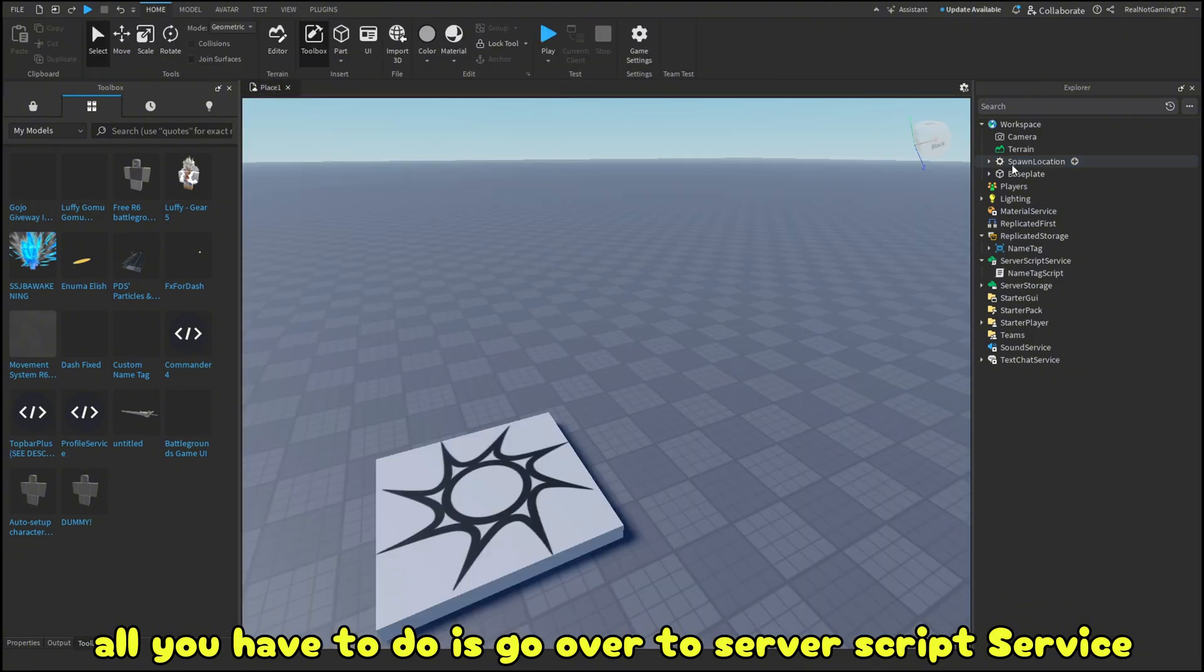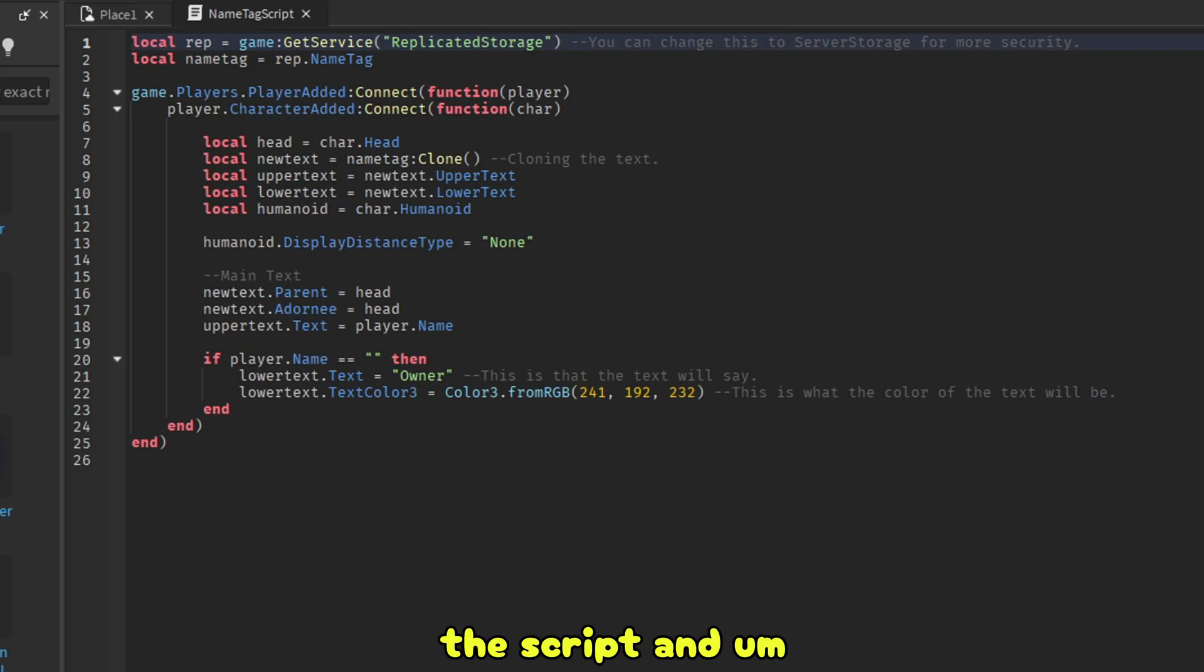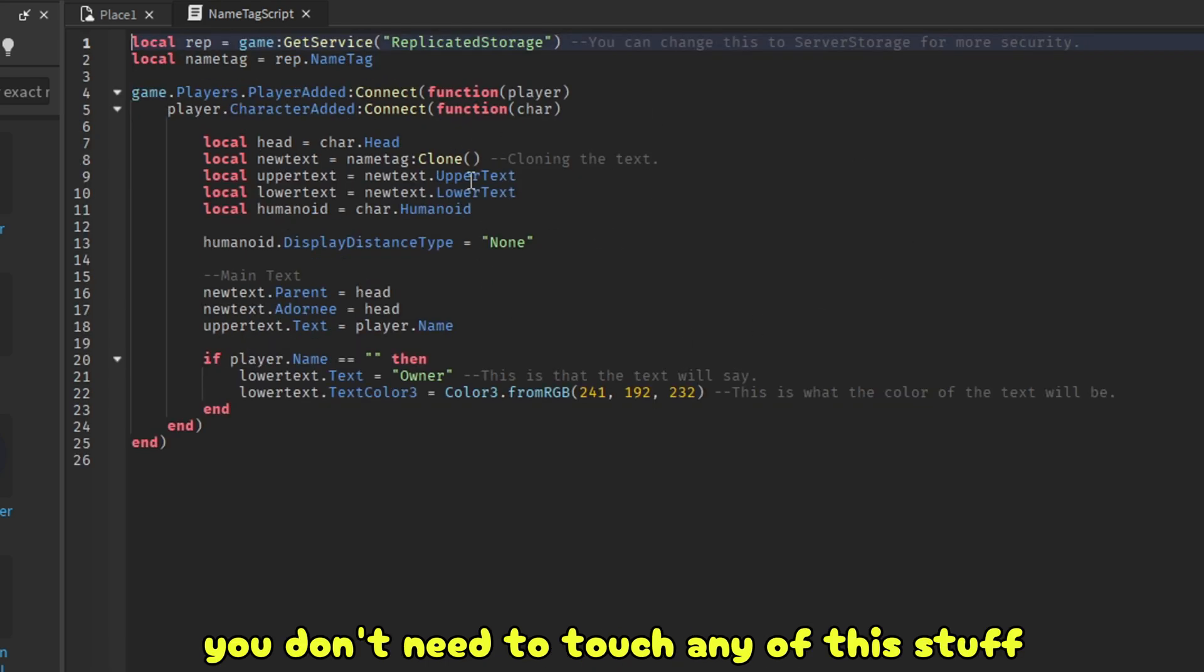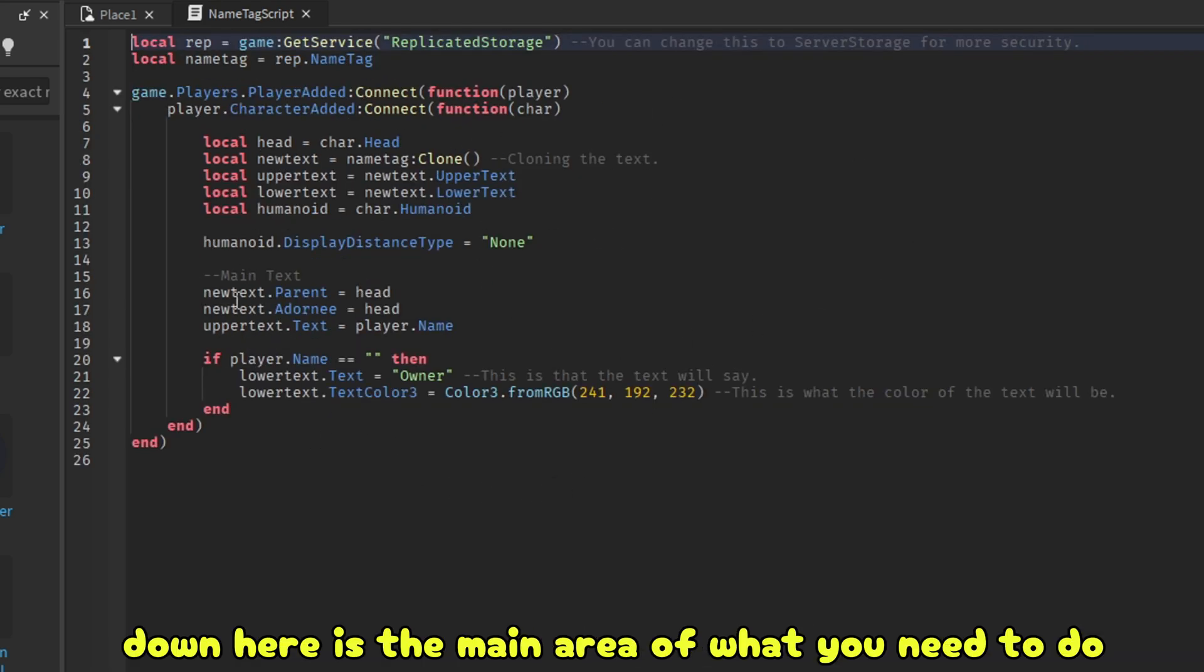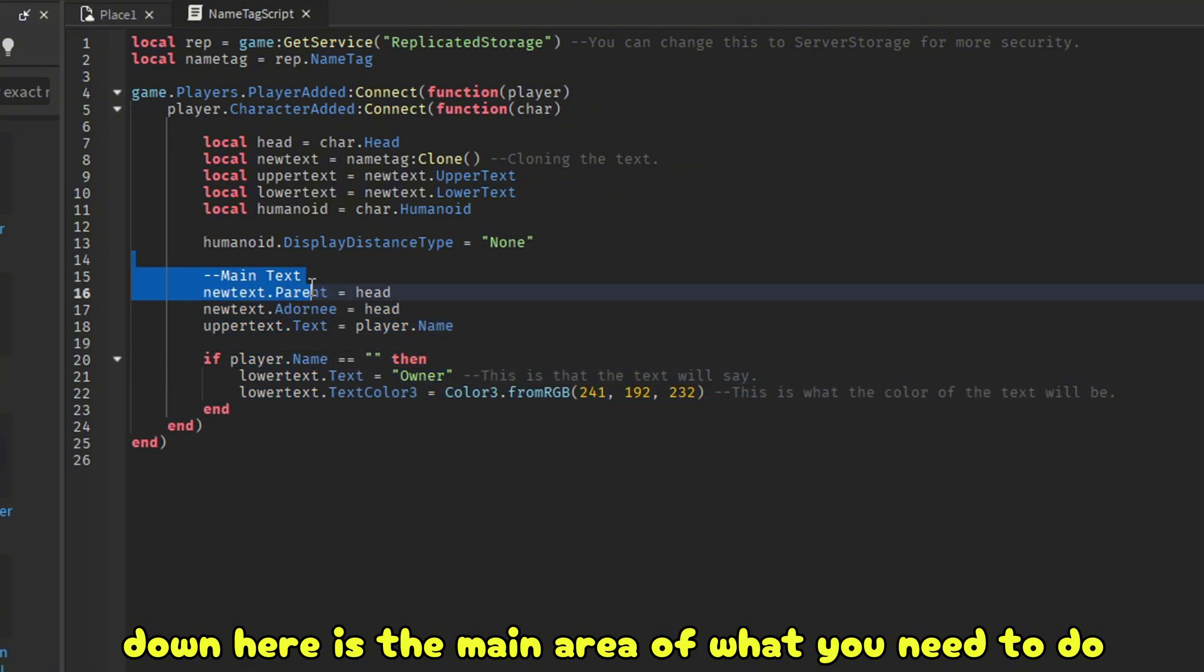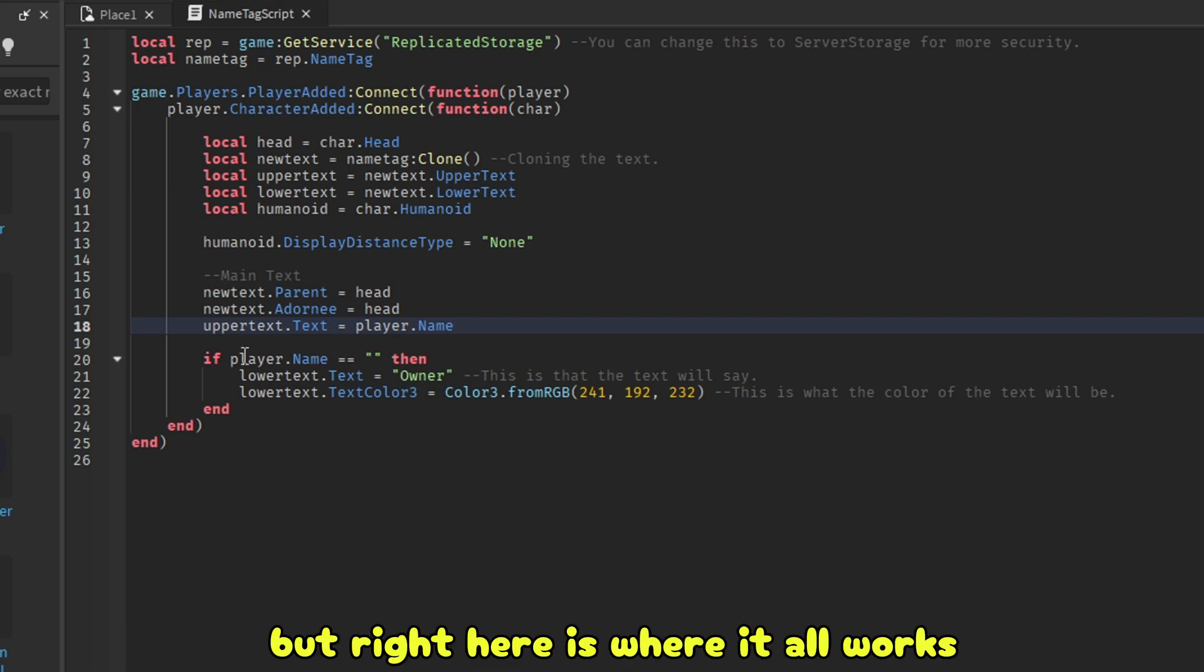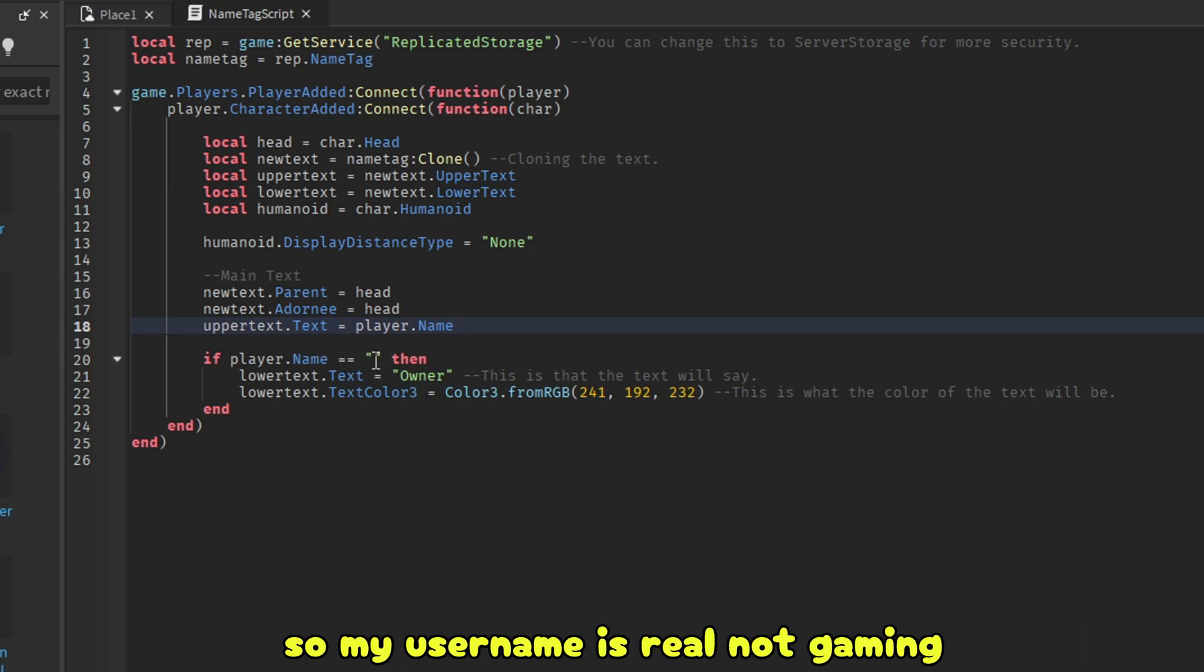All you have to do is go over to script service, the script. And you don't need to touch any of this stuff. But right down here is the main area of what you need to do. Down here you don't need to touch any of that. But right here is where it all works.